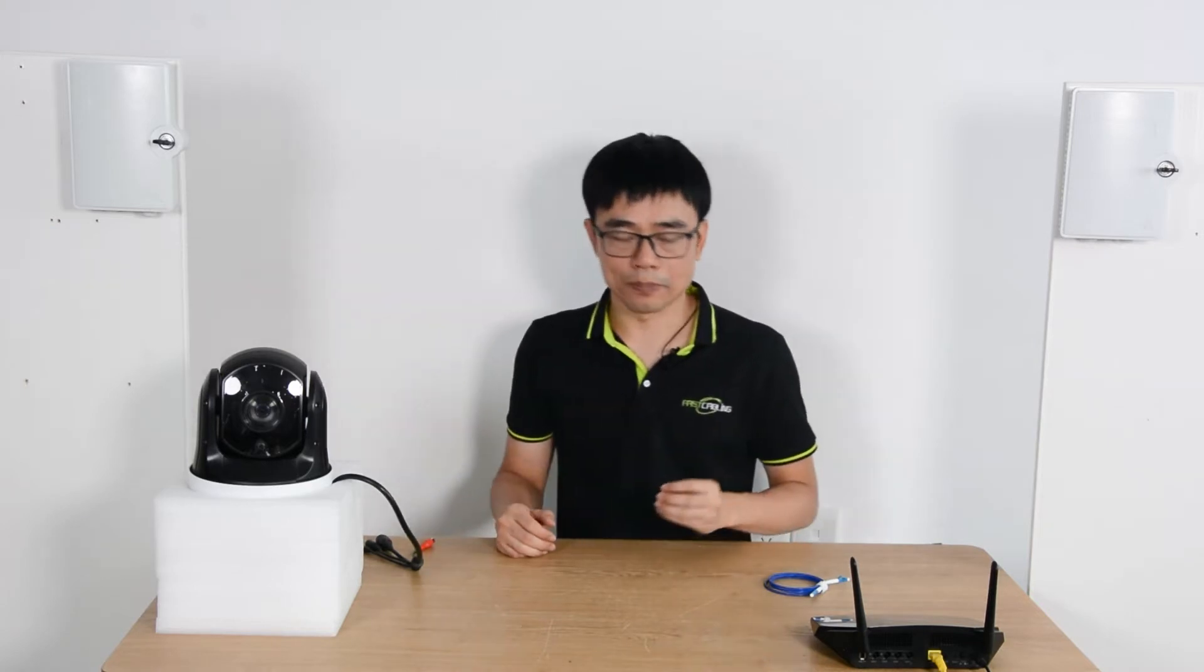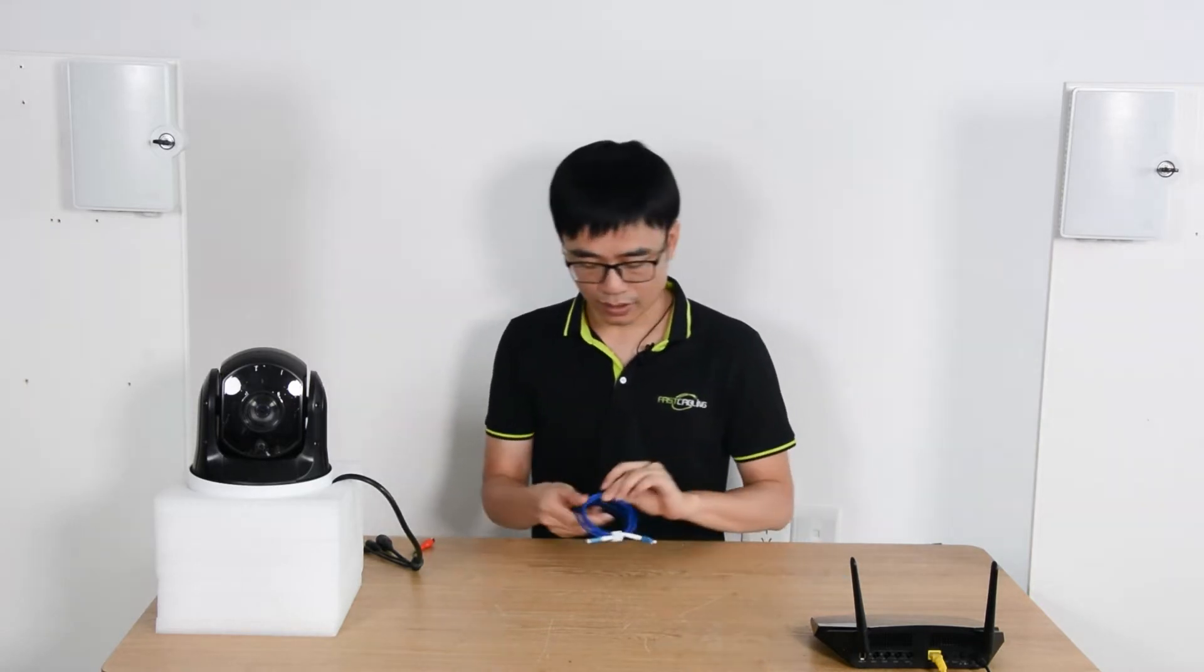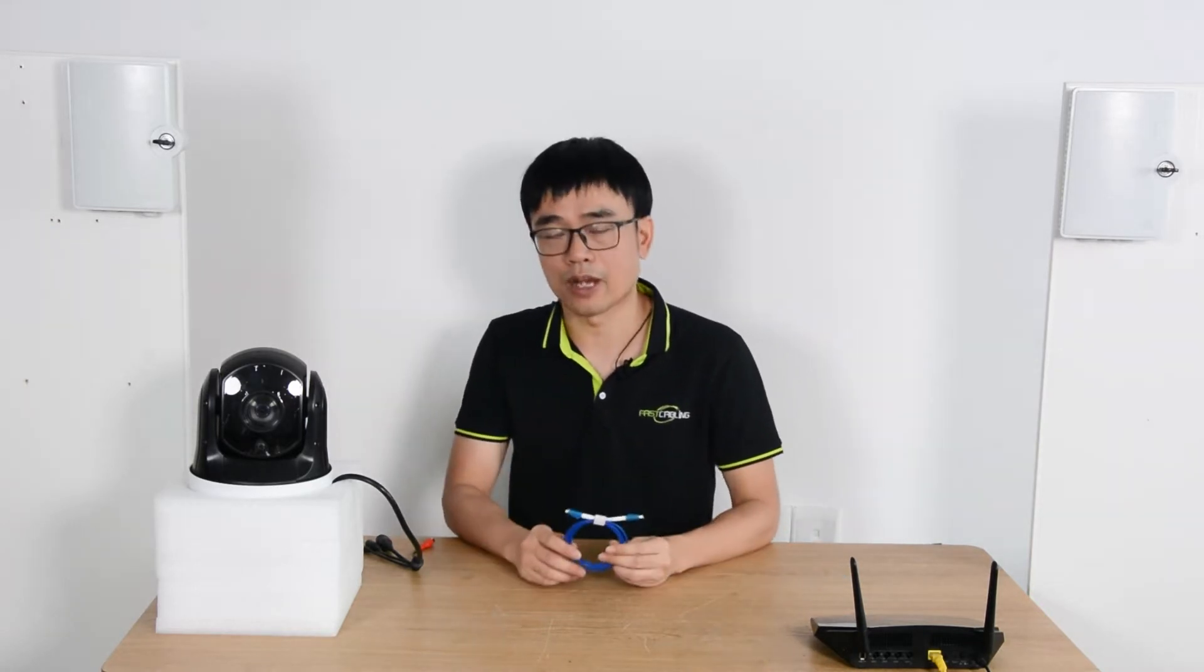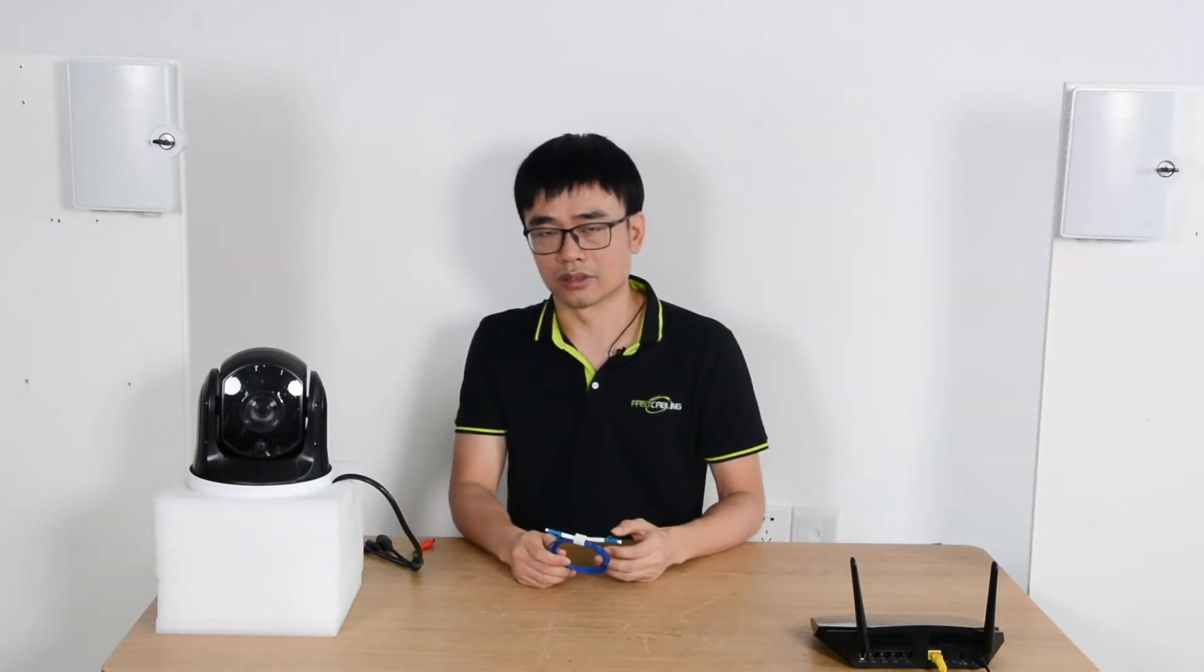What if the power source is not available at the edge, but we still want to use the fiber optic cable to set up the IP camera system? We can still wire the power cord in parallel with this fiber optic cable from the back end to the edge, but we need to deal with the power loss.